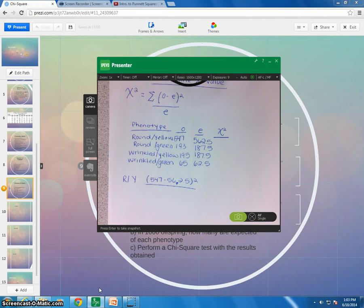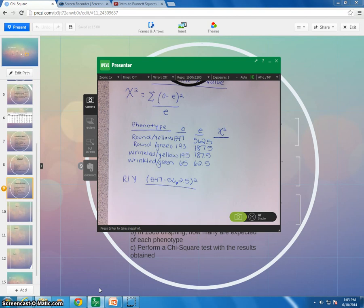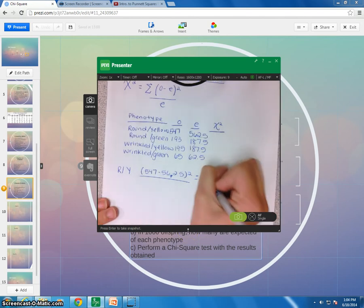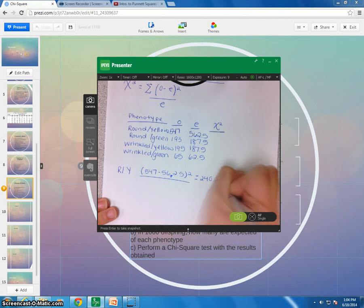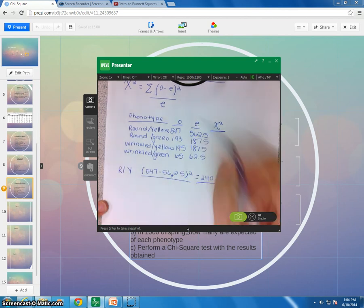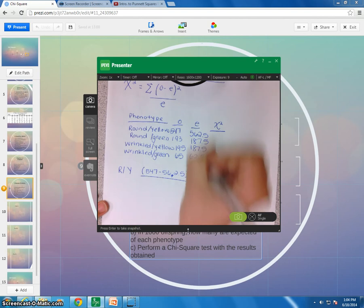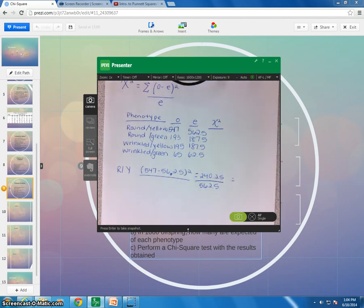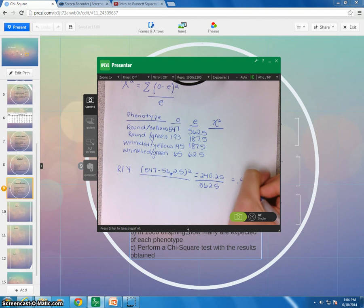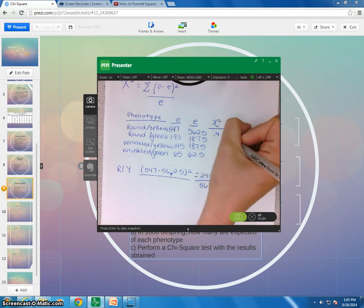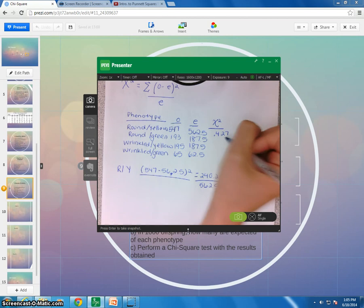Okay, that's a negative number, but that's okay, because we're just going to square it. Great, my calculator is giving me a funky number. Let me see if I can get my different calculator really quickly. Okay, so then what you will get, you'll get 240.25. Okay, so take that number, divide by 562.5, and you should get 0.427.